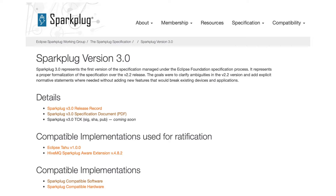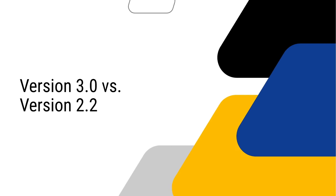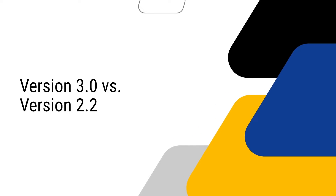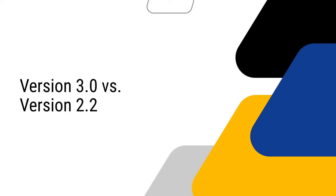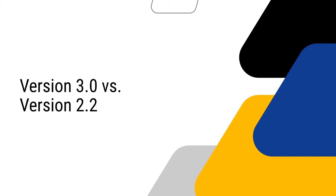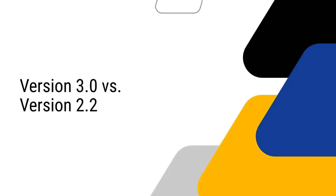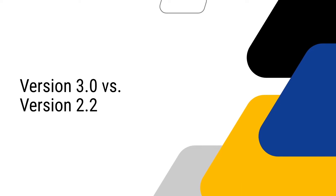Hi everyone! The Eclipse Sparkplug Working Group has released the new Sparkplug specification version 3.0. In this video, let's explore what's new. First, we will look at what Sparkplug specification version 3.0 provides compared to the previous version 2.2.